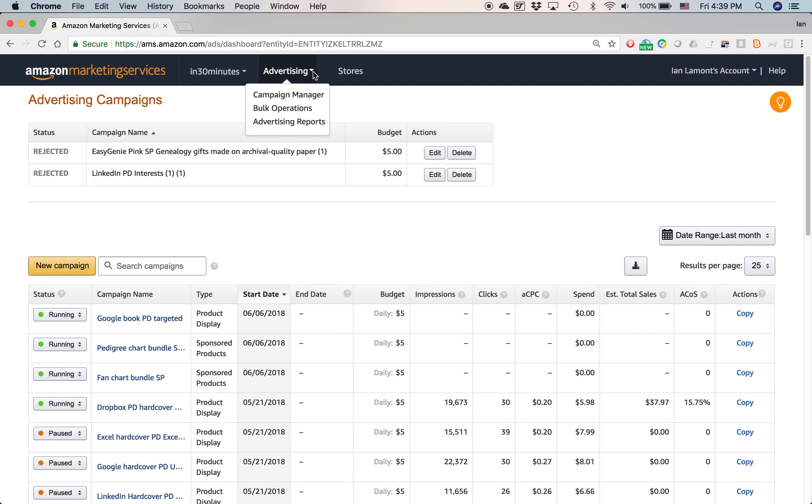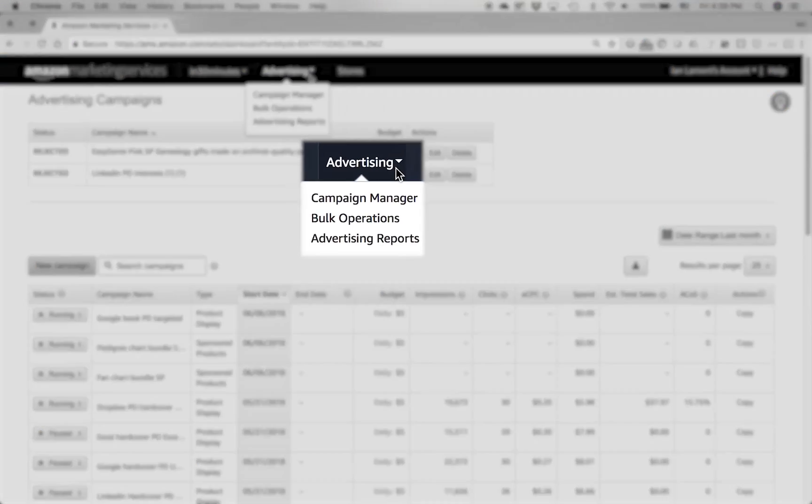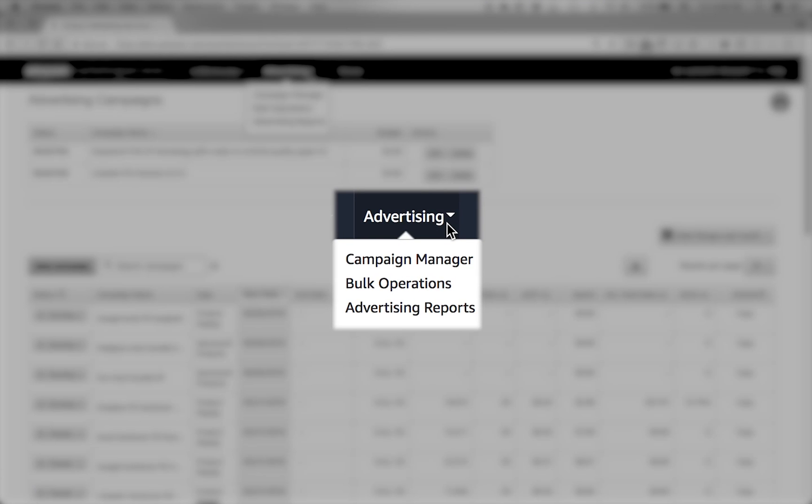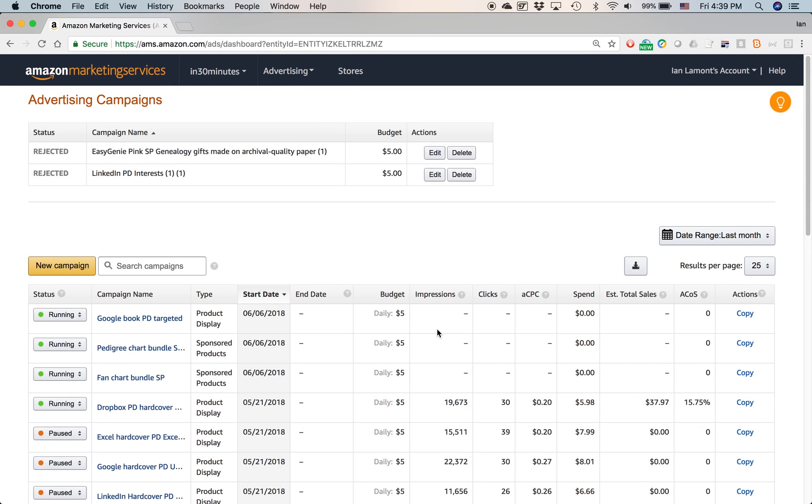The advertising link takes you to the campaign manager, which is actually this page, this section down here, but there's some other operations as well, including bulk operations, which is outside of the scope of this video tutorial, and advertising reports, which basically lets you see performance. Although this screen here actually does show you some performance metrics as well.